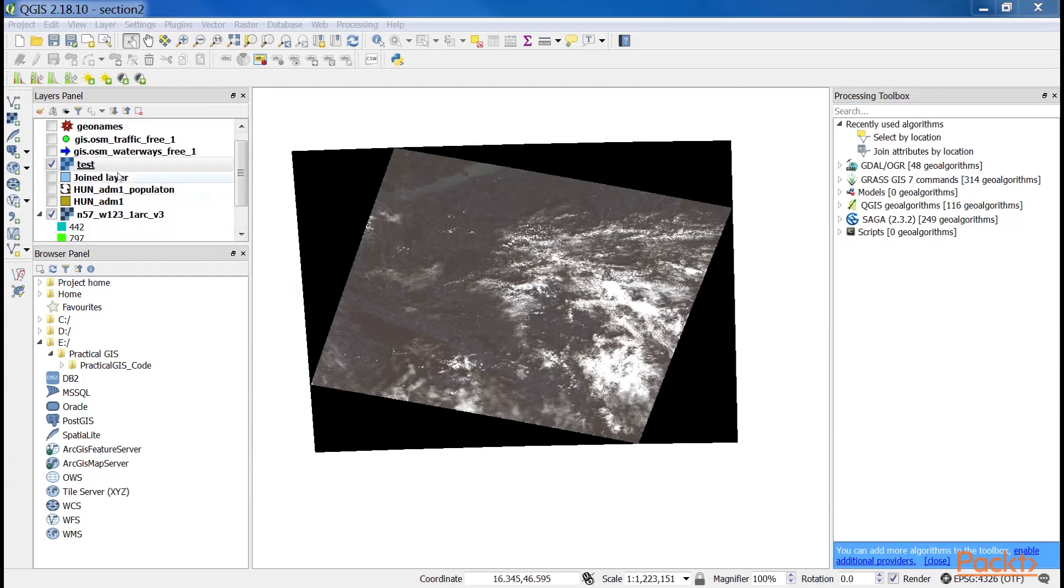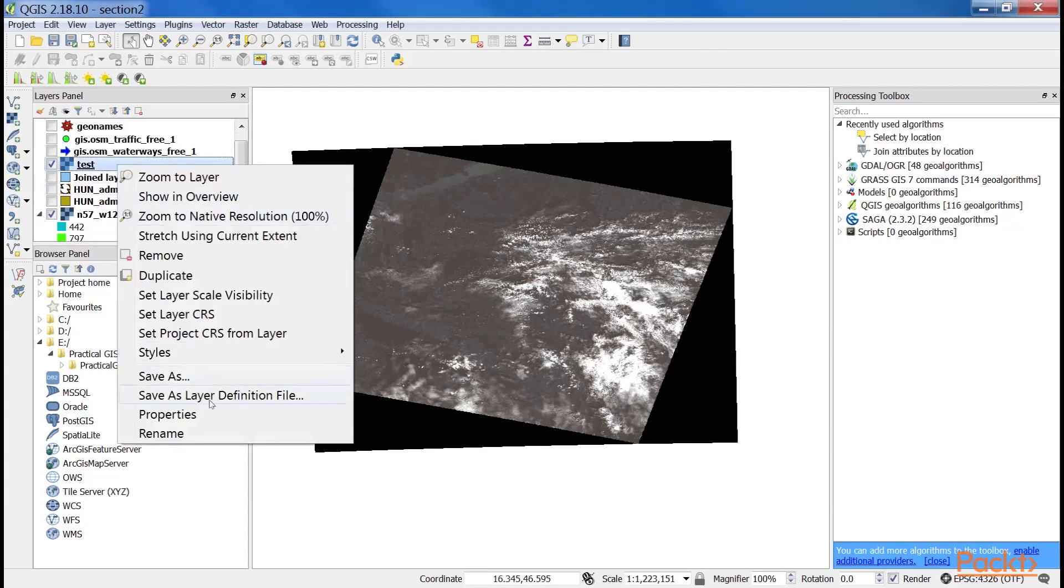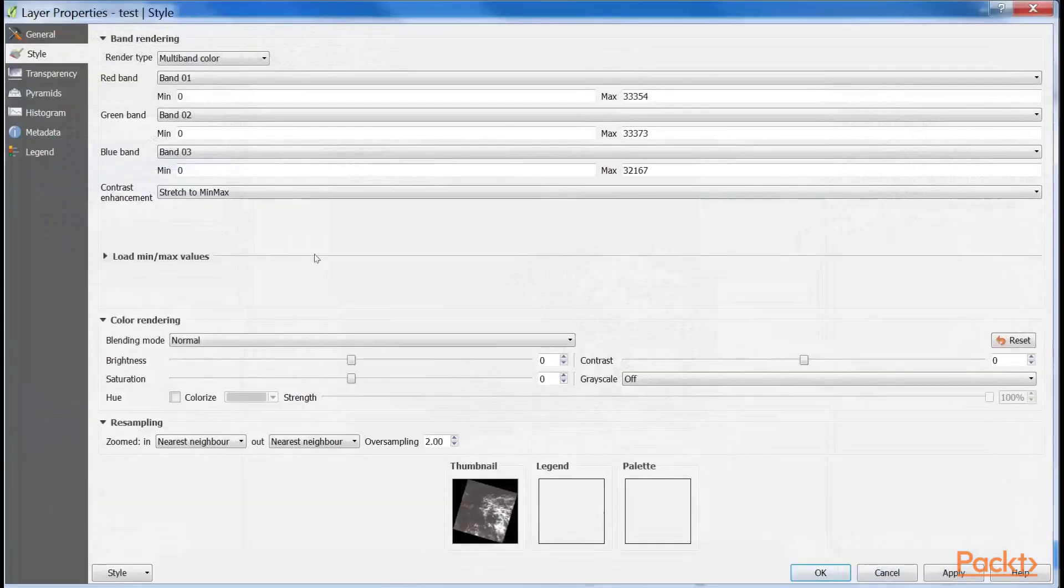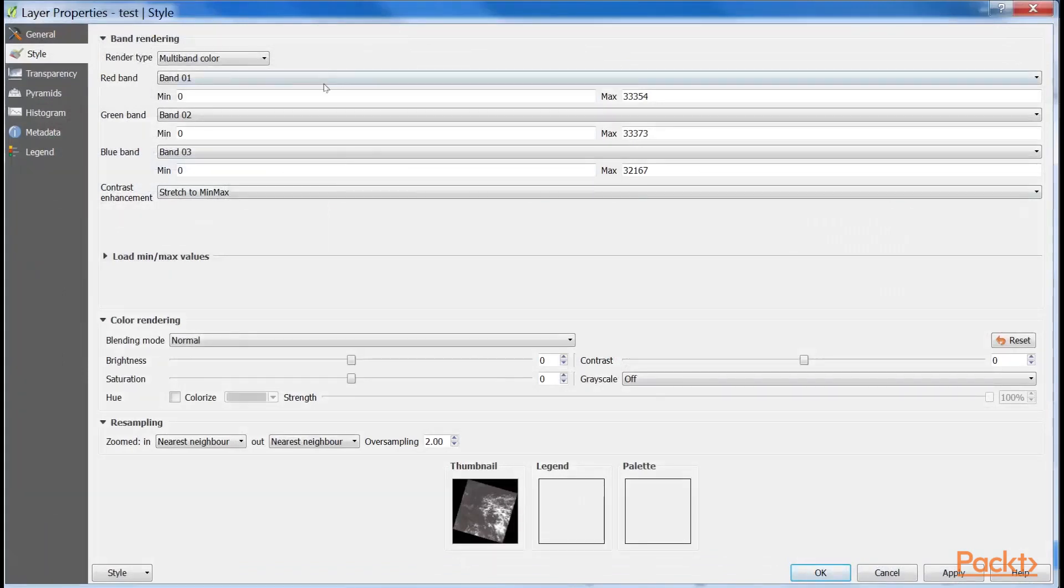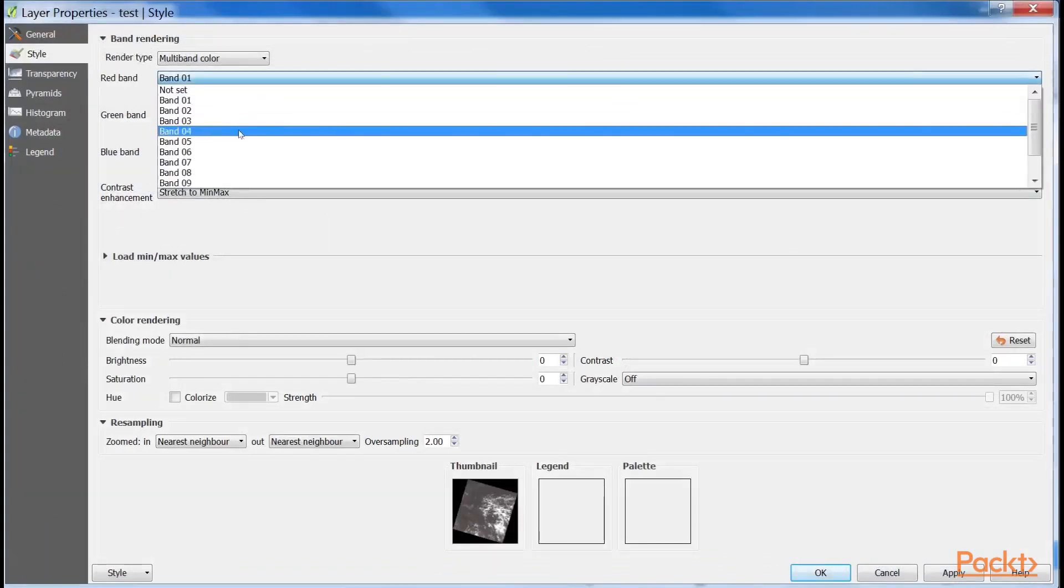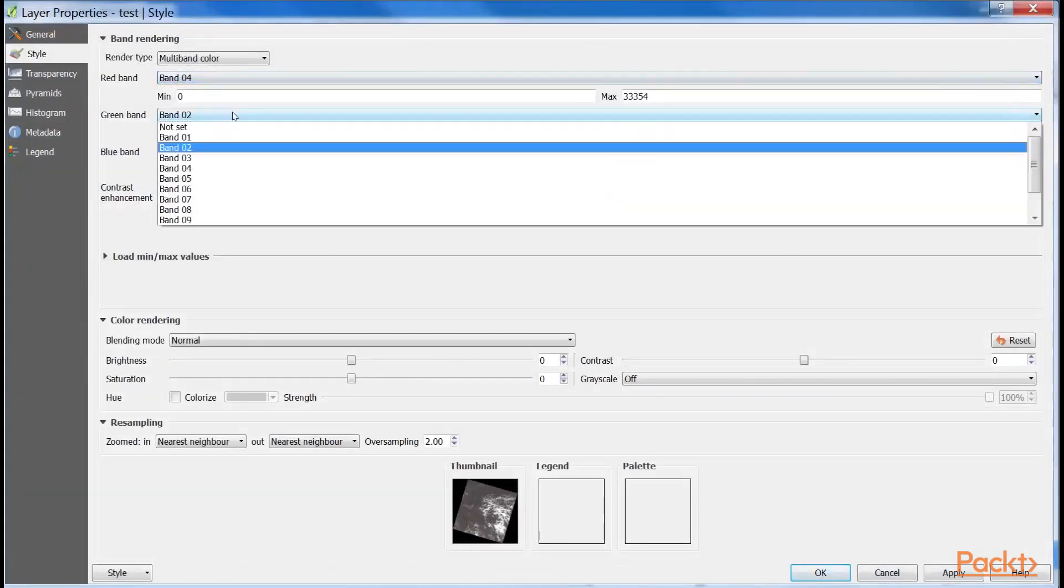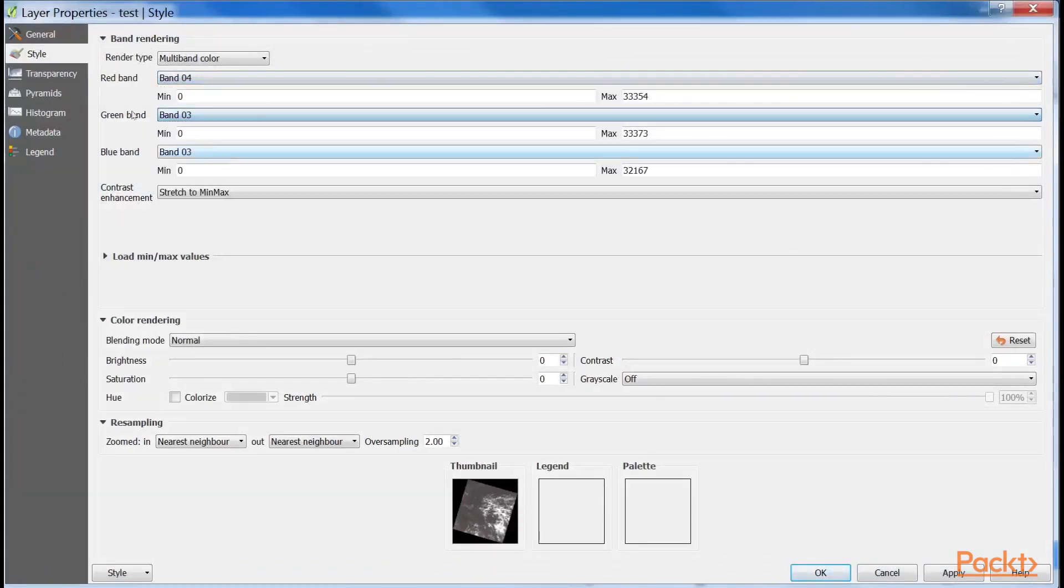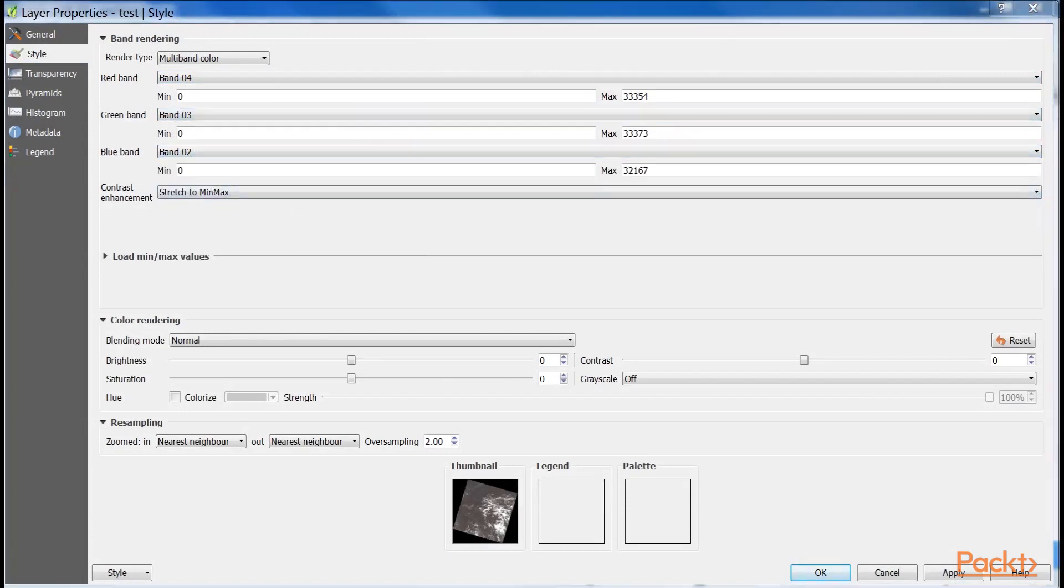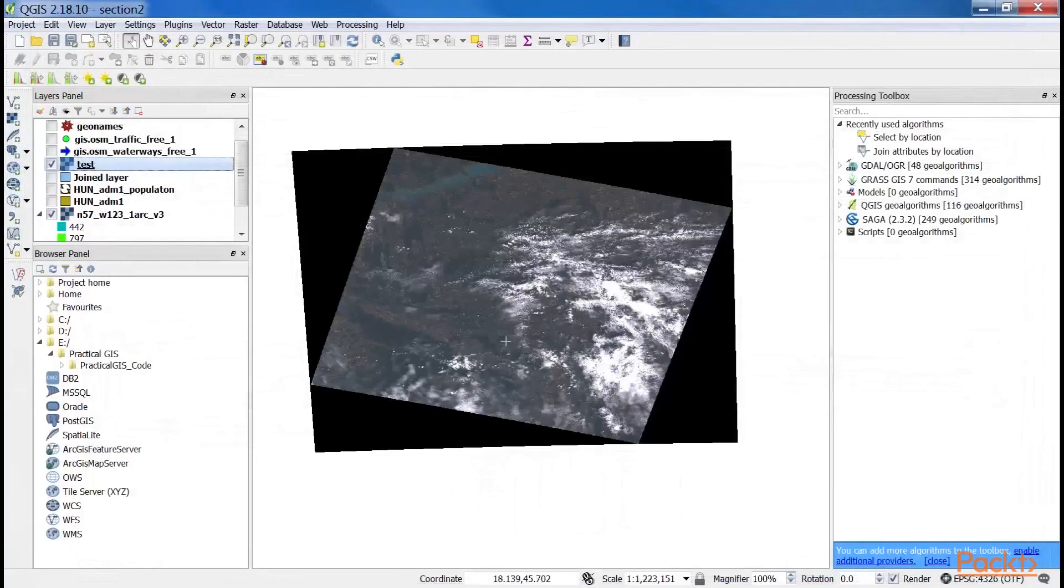To achieve this, open the properties of our Landsat layer, navigate to Style, and choose Band 4 for Red Band, Band 3 for Green Band, and Band 2 for Blue Band. Now we have a colored image, although the image is quite pale and bright.